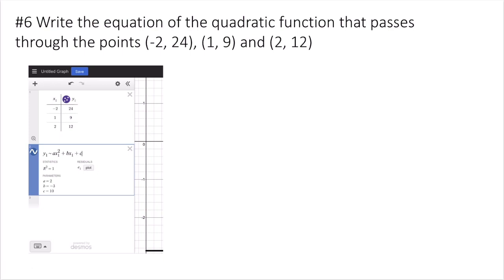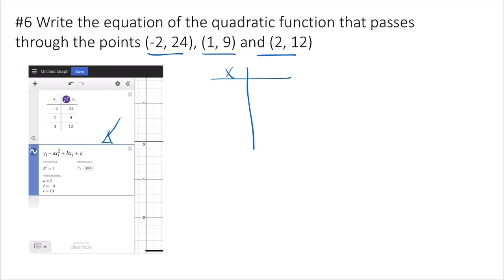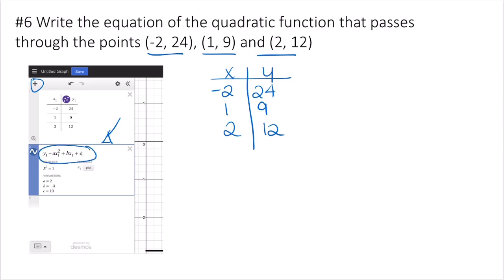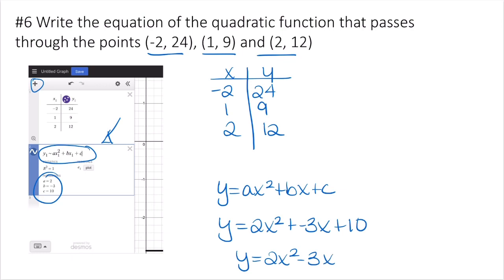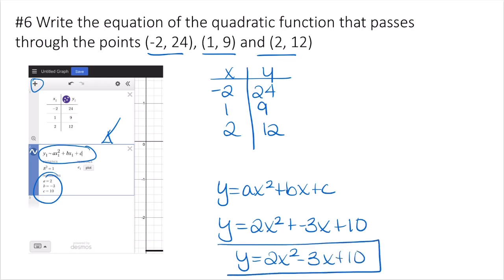This problem asks for the equation of a quadratic function passing through 3 points. With 3 points, use regression in Desmos. Set up an xy table with the points — negative 2 and 24, 1 and 9, 2 and 12 — then type the regression equation. It gives a equals 2, b equals negative 3, c equals 10. Plugging into standard form: y equals 2x squared minus 3x plus 10.